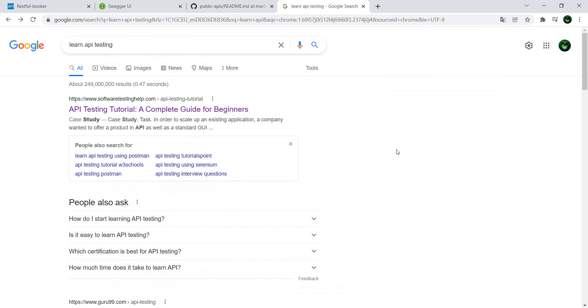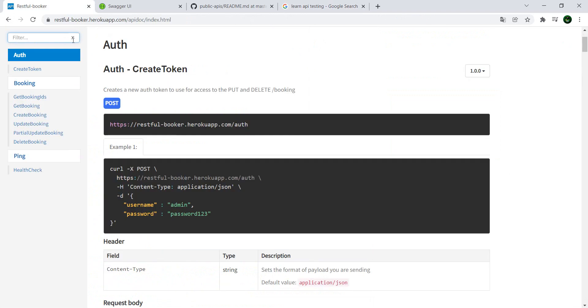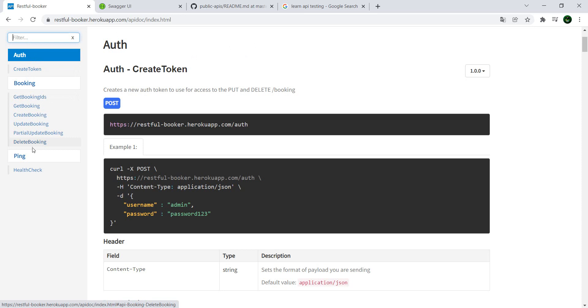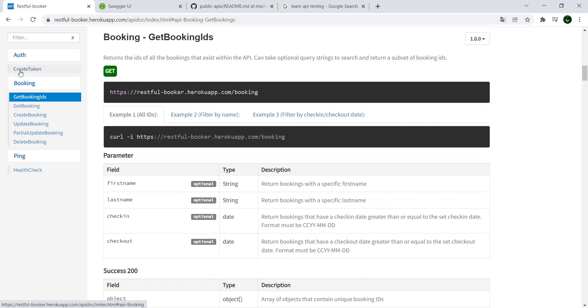So the first one is the RESTful Booker. It has a nice format with the endpoints that you can call on the left side. Let's see - if we want to get a booking, we just click on it. We have an example, so this is the request.